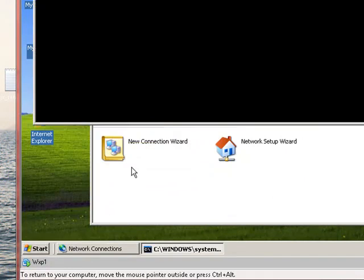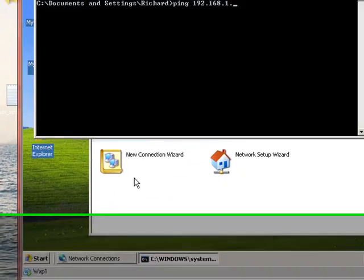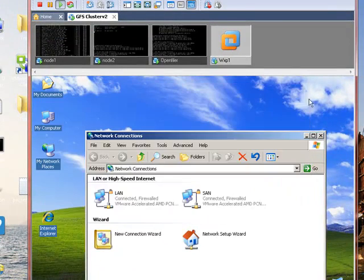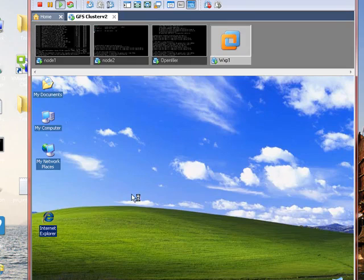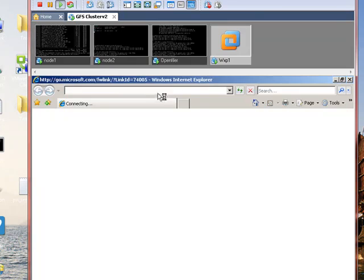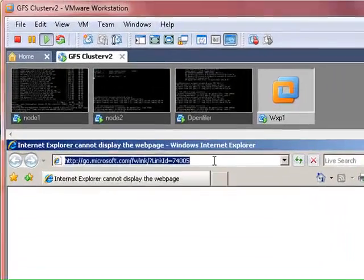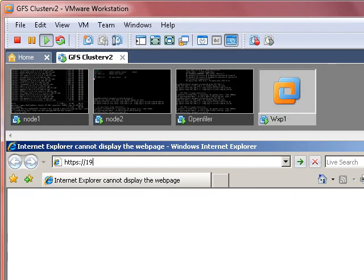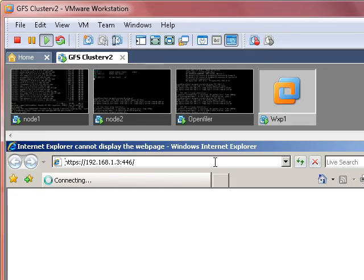Now you should be able to ping 192.168.1.3 - that is OpenFiler. So let's jump on the OpenFiler box, which is HTTP 192.168.1.3 and then port 446.